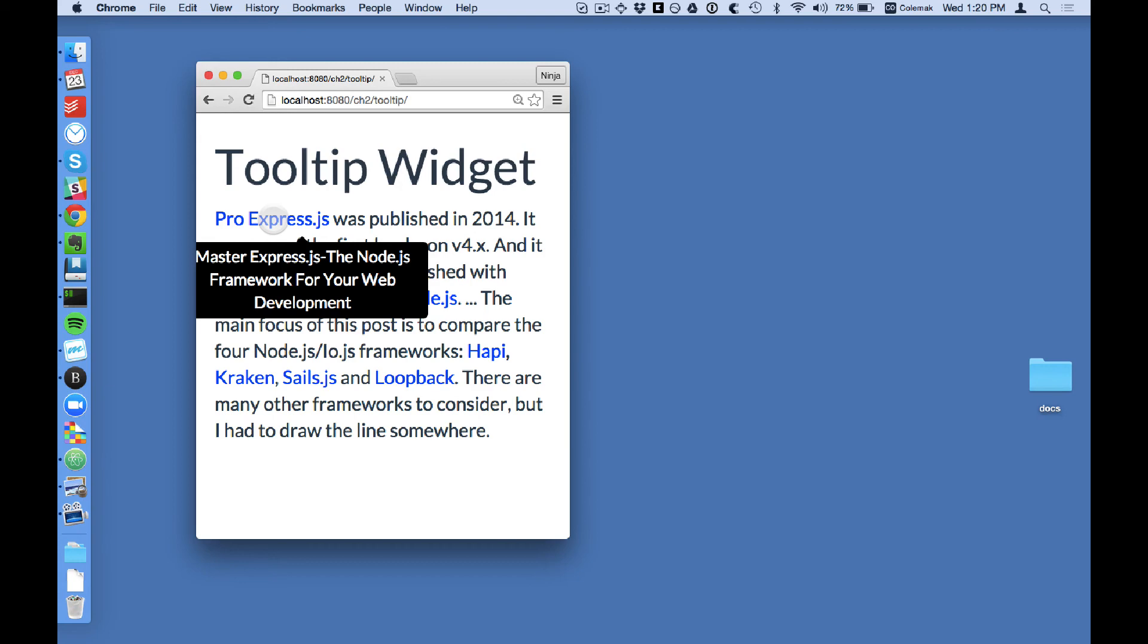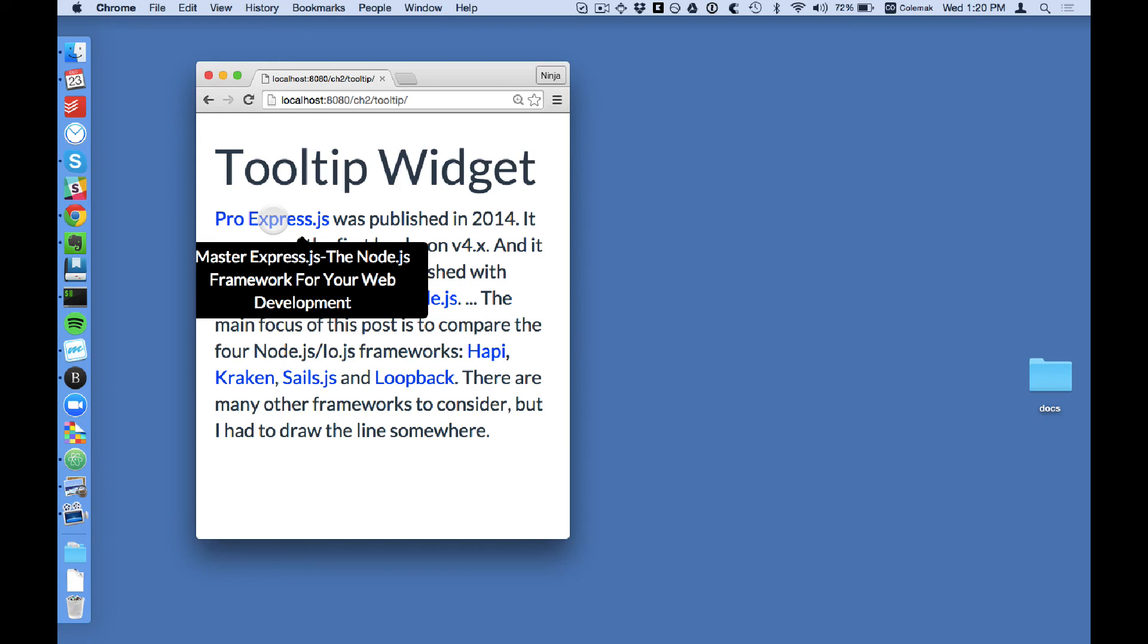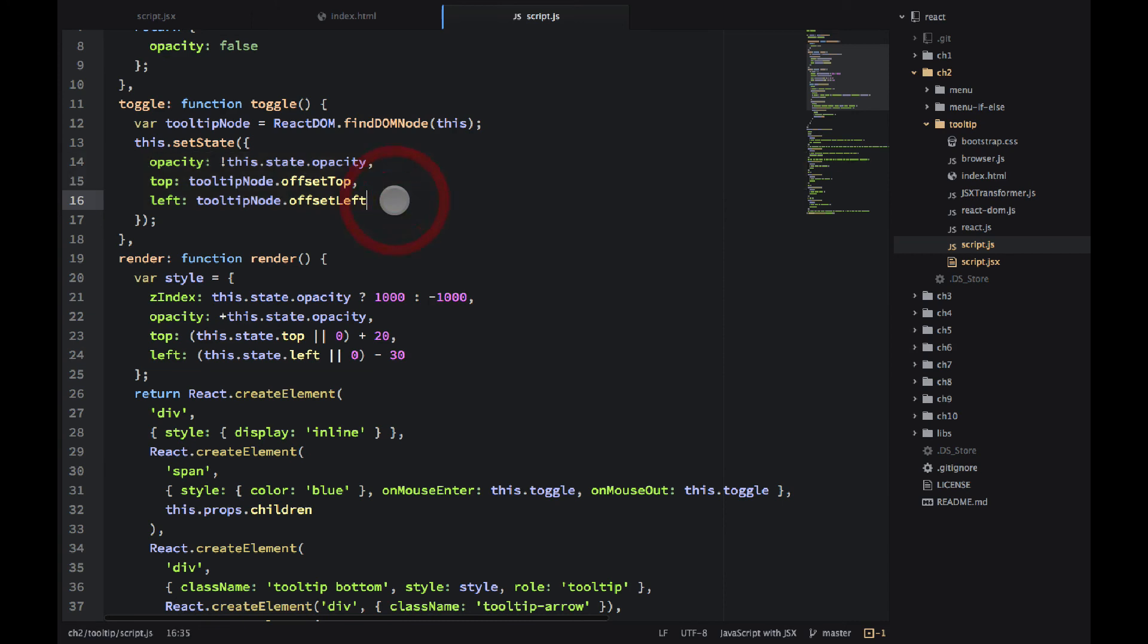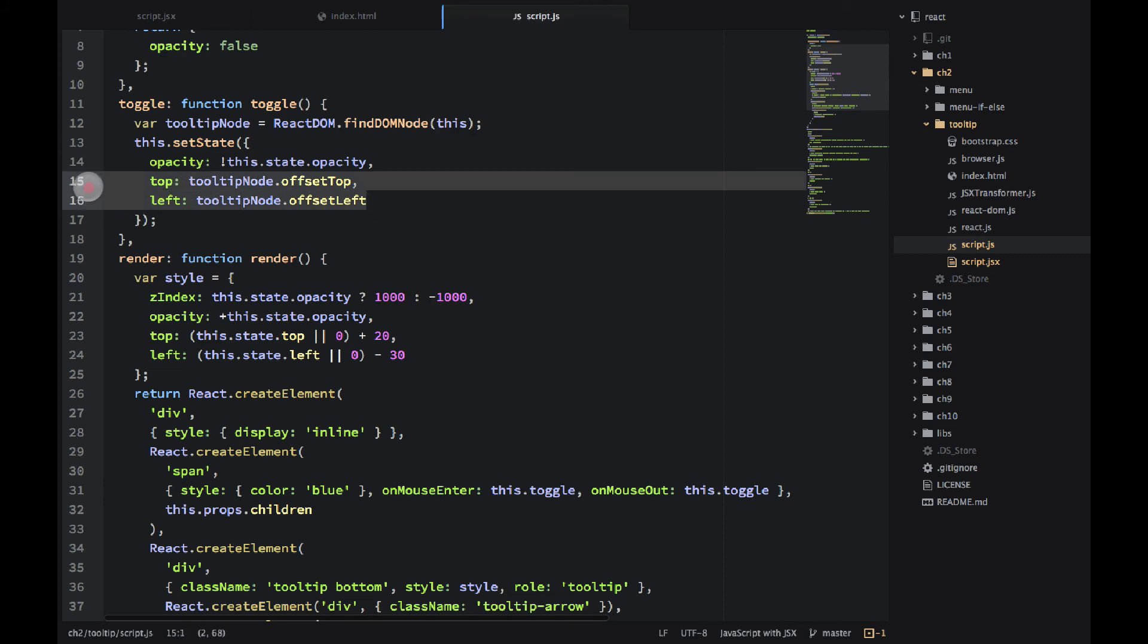This is because we're getting dynamically the properties from the tooltip element. We're getting them from here. So every time there is a toggle event, there is a mouse over or a mouse out, we're getting these values. So that's why they are being updated dynamically.